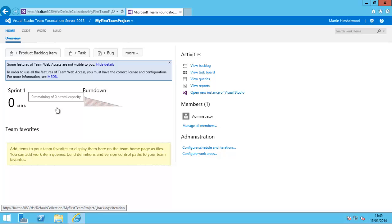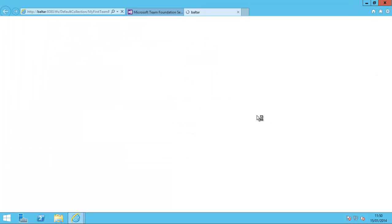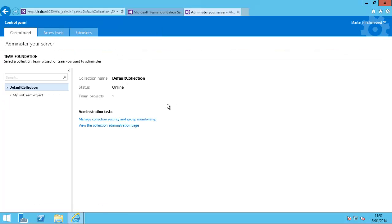As long as you have administrator access on the TFS server, not just on the collection but on the whole server, you can click on the little cog in the top right to administer your server. If you click all the way up to Control Panel in the view there, you'll see an Access Levels tab.